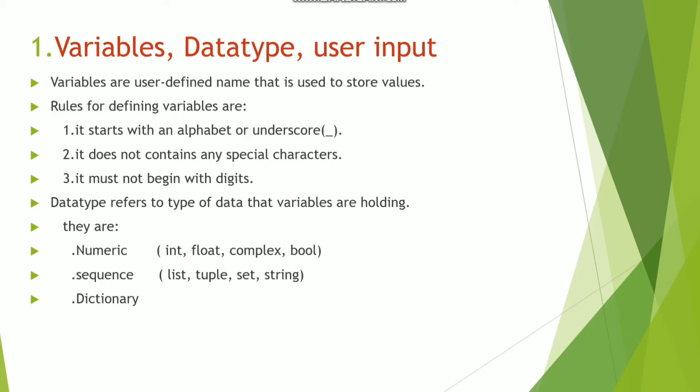No special characters apart from underscore. No special characters are allowed in the variable name. It must not begin with digits.